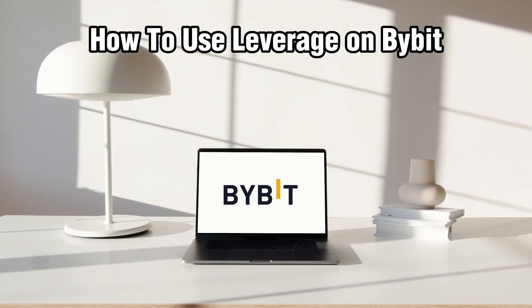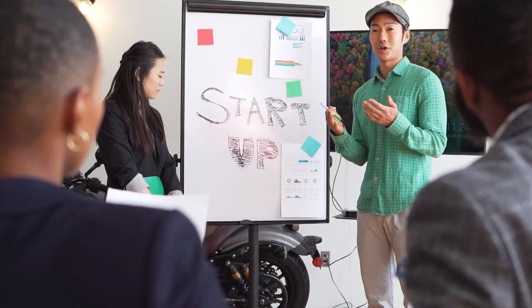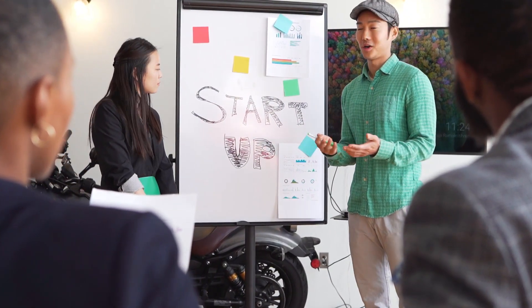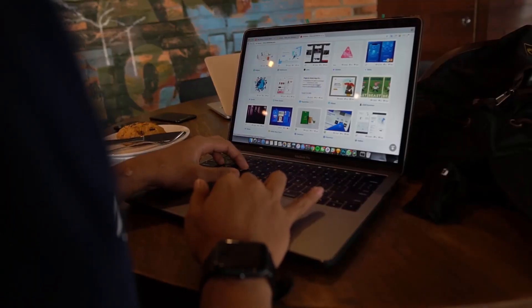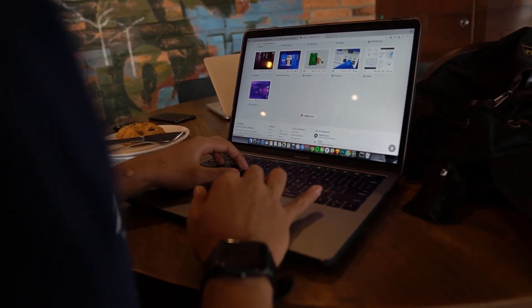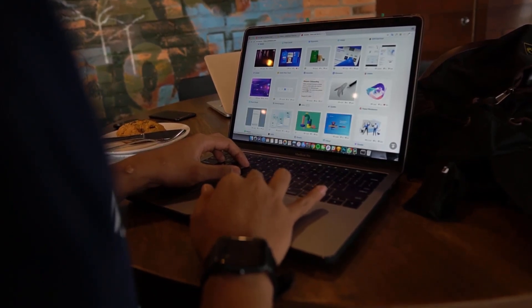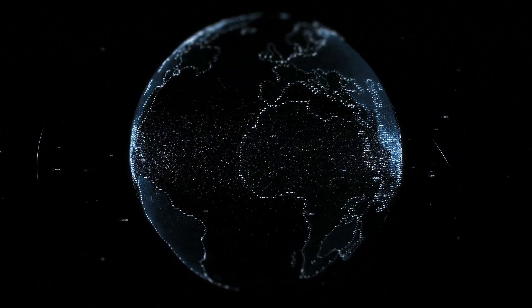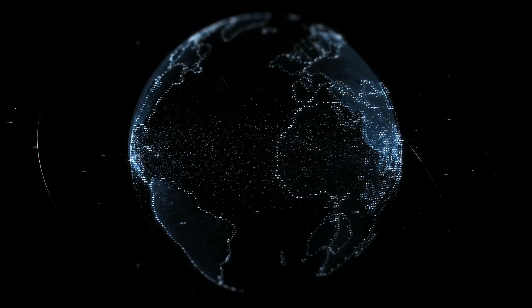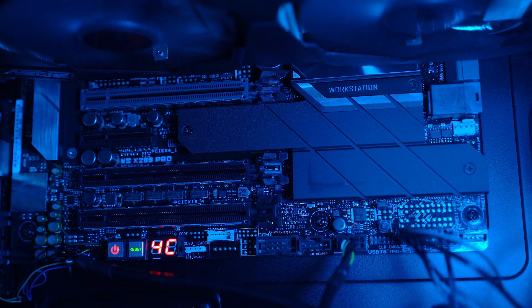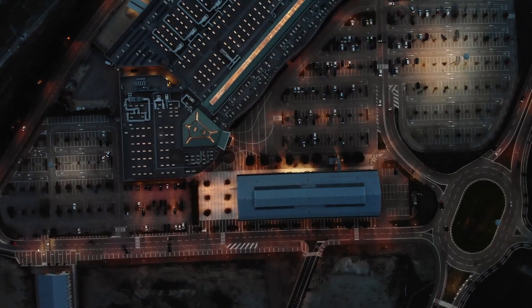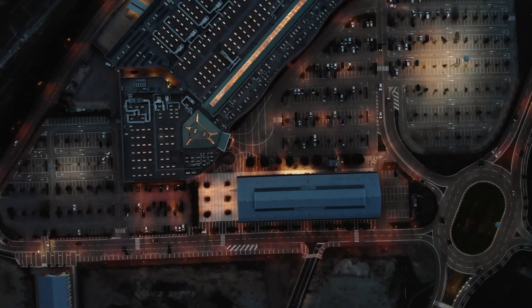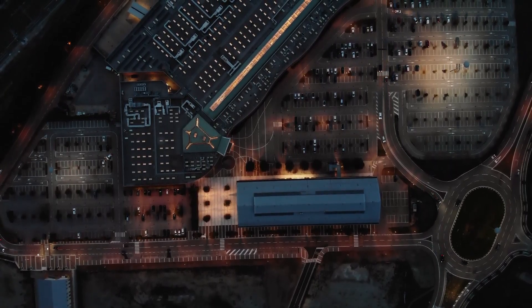So today, we're diving into the world of leverage trading on Bybit in 2024. Bybit's leverage trading features allow you to amplify your trading positions and potentially increase your profits, but it also comes with increased risk. So join me as we explore how to use leverage effectively and let's get started.